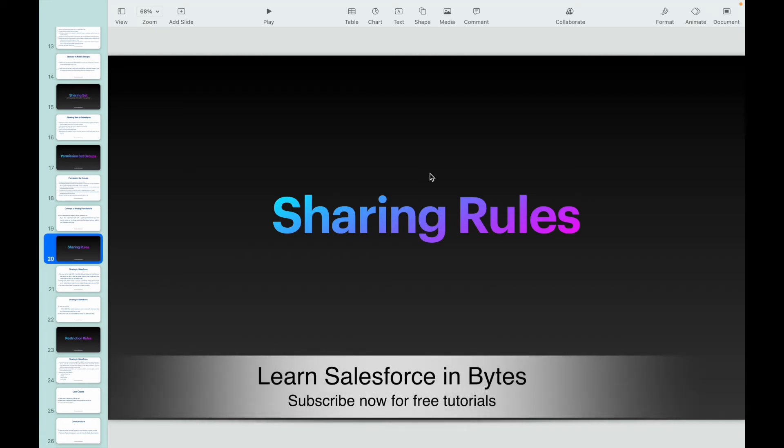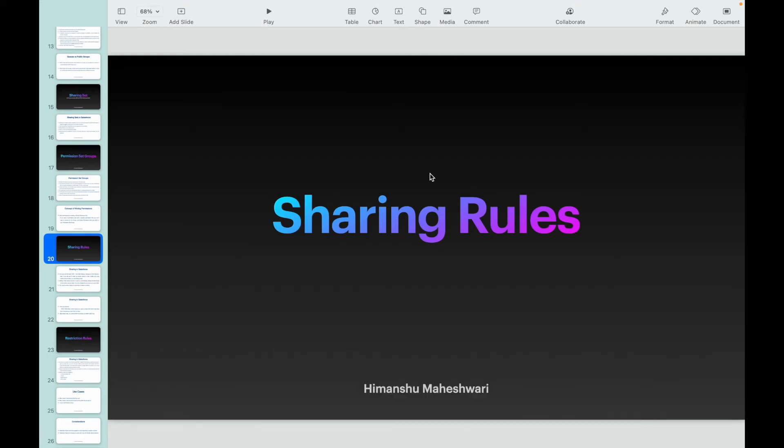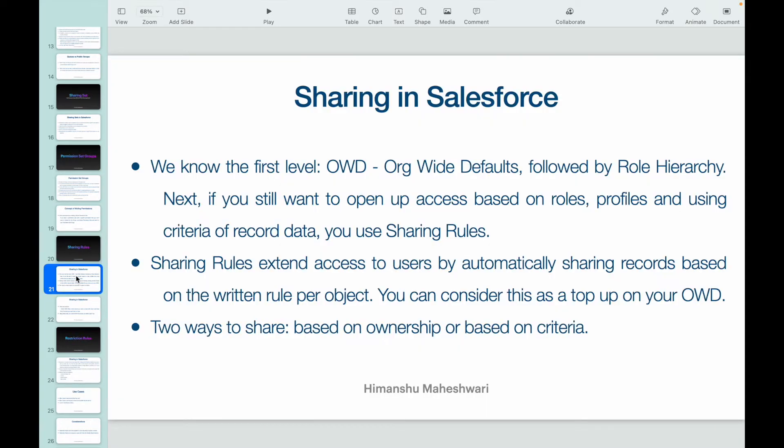All right, hey everyone, welcome back to another video of Salesforce Bytes. In this video, we'll talk about sharing rules. We covered sharing sets recently. In this video, we'll talk about how we can open up access for internal users to specific records using sharing rules. Let's quickly jump into the keynote.